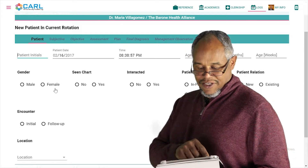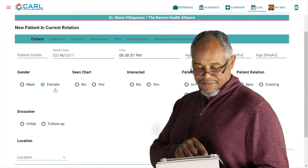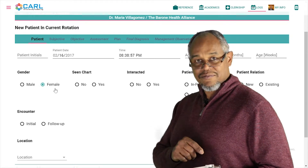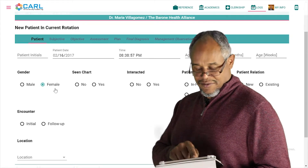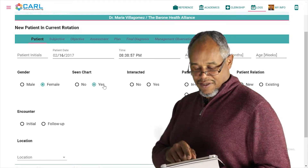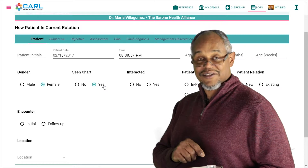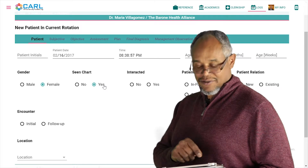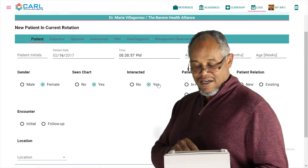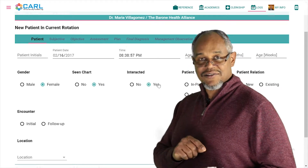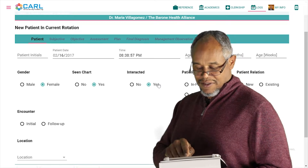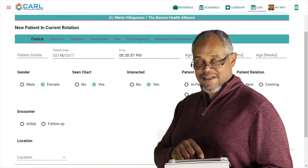Select your gender. Have you seen the patient's charts? Yes. Did you actually interact with the patient? Yes. And is this an inpatient or outpatient situation? I'll select outpatient.